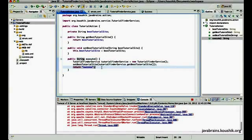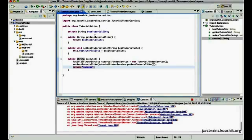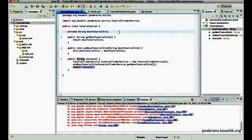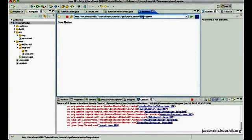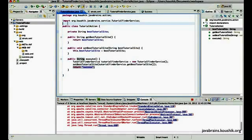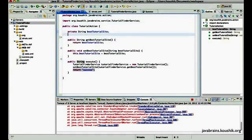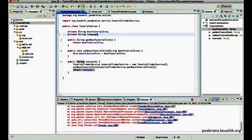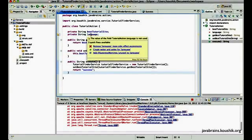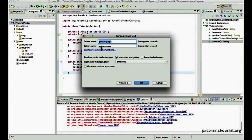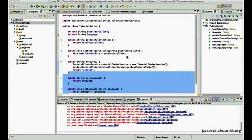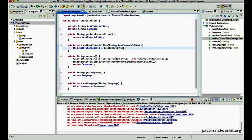So the way we can do that in Struts is to again expose a member variable of the action and expose getters and setters for that. So let's say you want a parameter called lang. I can have a member variable for this action that accepts that input value. So I will have a private String language. And I can generate getters and setters for language.